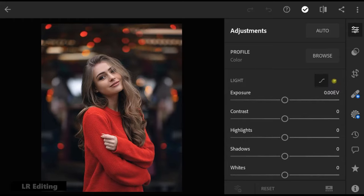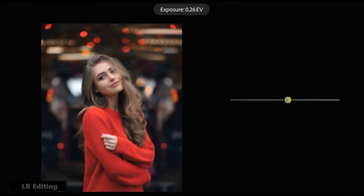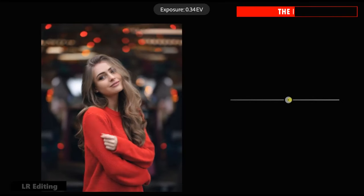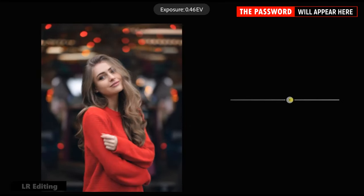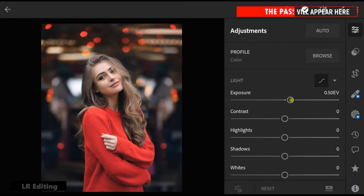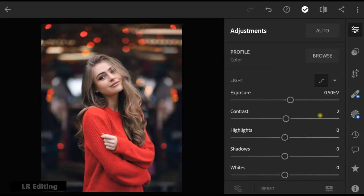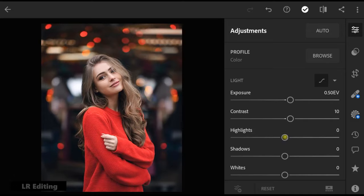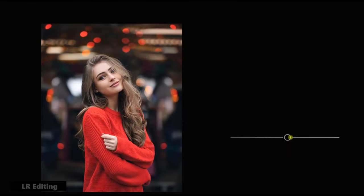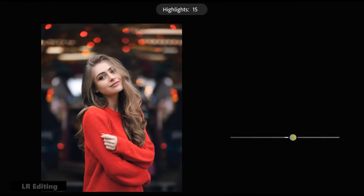First go to Light. Change exposure value to 0.50. Contrast plus 10. Highlights plus 28.